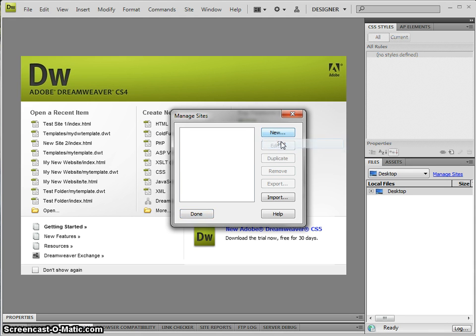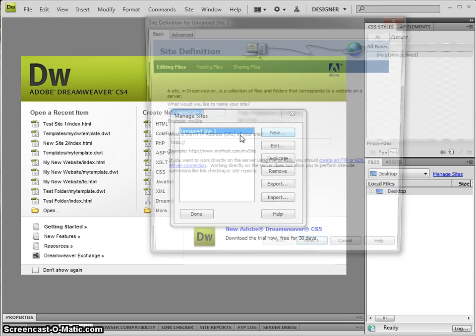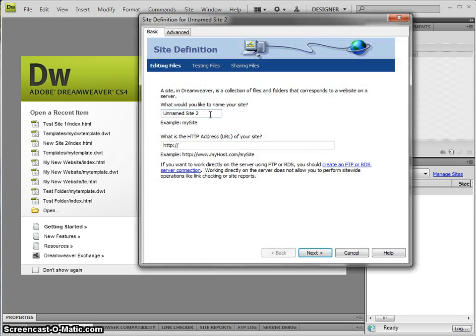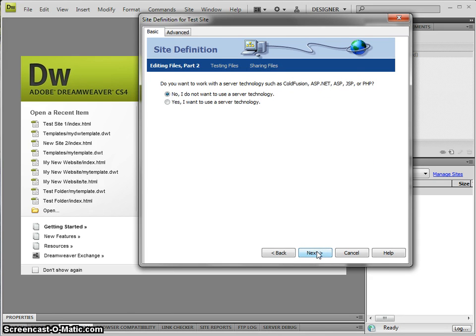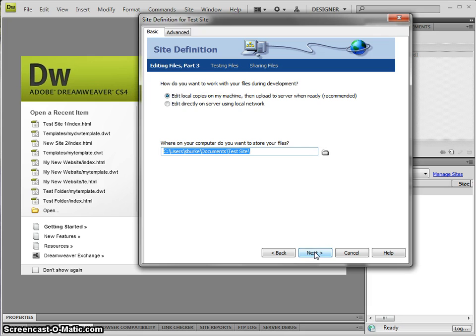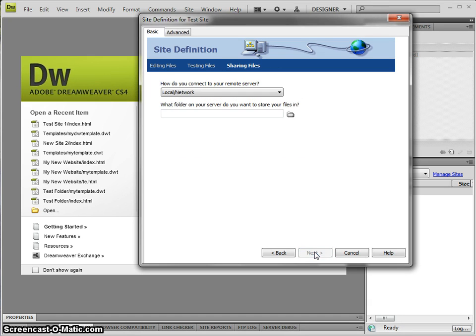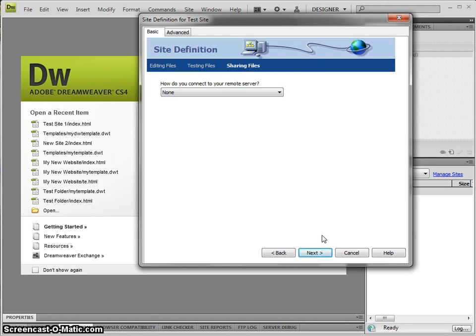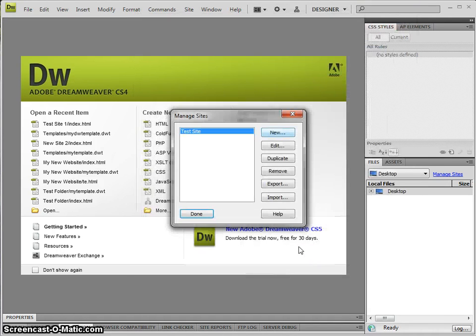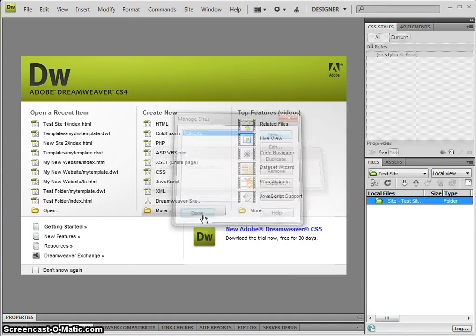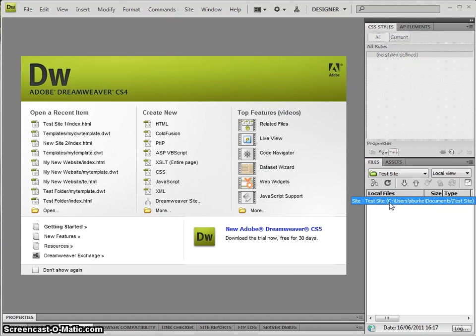I'll call it Test Site. Next, no technology, done. Connect to it and choose none, and done. That creates a new site where we'll be able to save files.